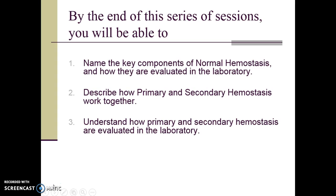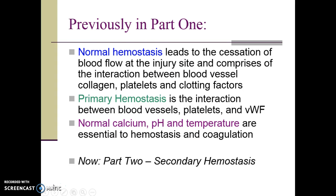This slide outlines the three primary objectives of this series of sessions. Previously, in Part 1, we discussed normal hemostasis and described primary hemostasis as the interaction between the blood vessel's subendothelial collagen layer, platelets, and von Willebrand factor, and emphasized that normal blood calcium concentration, pH, and temperature are essential to overall hemostasis and coagulation. Now we are ready to move on to Part 2, Secondary Hemostasis and Coagulation.